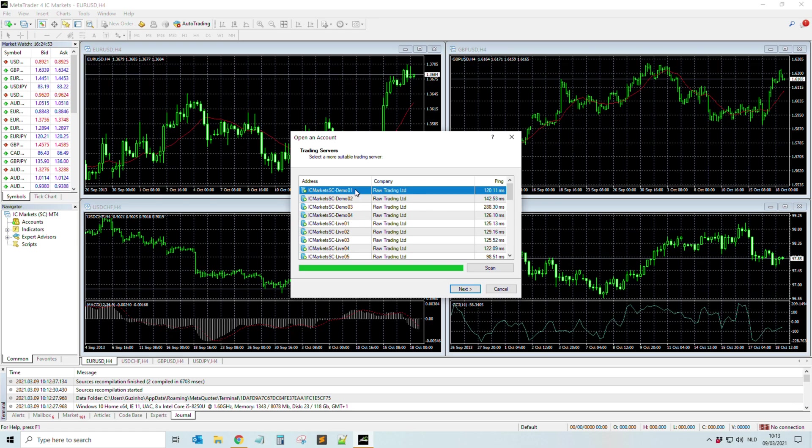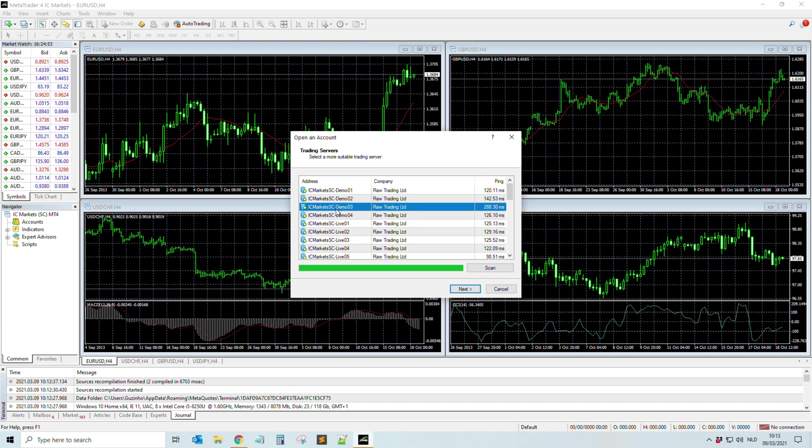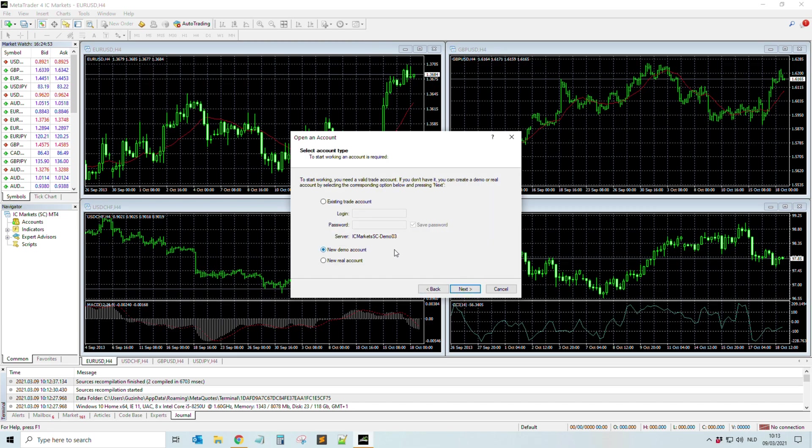We have, for example, here one, two, three, four. Imagine that we need to connect on server three. Then you select this and then you click Next.